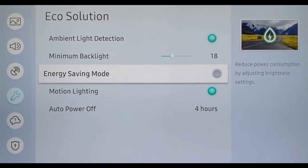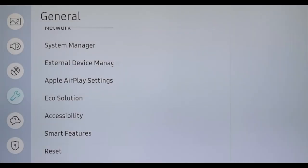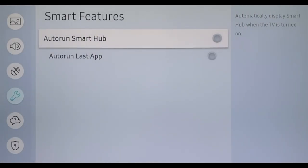In the Smart Features, you can choose whether the Smart Hub or the last app should be opened automatically after a TV start.